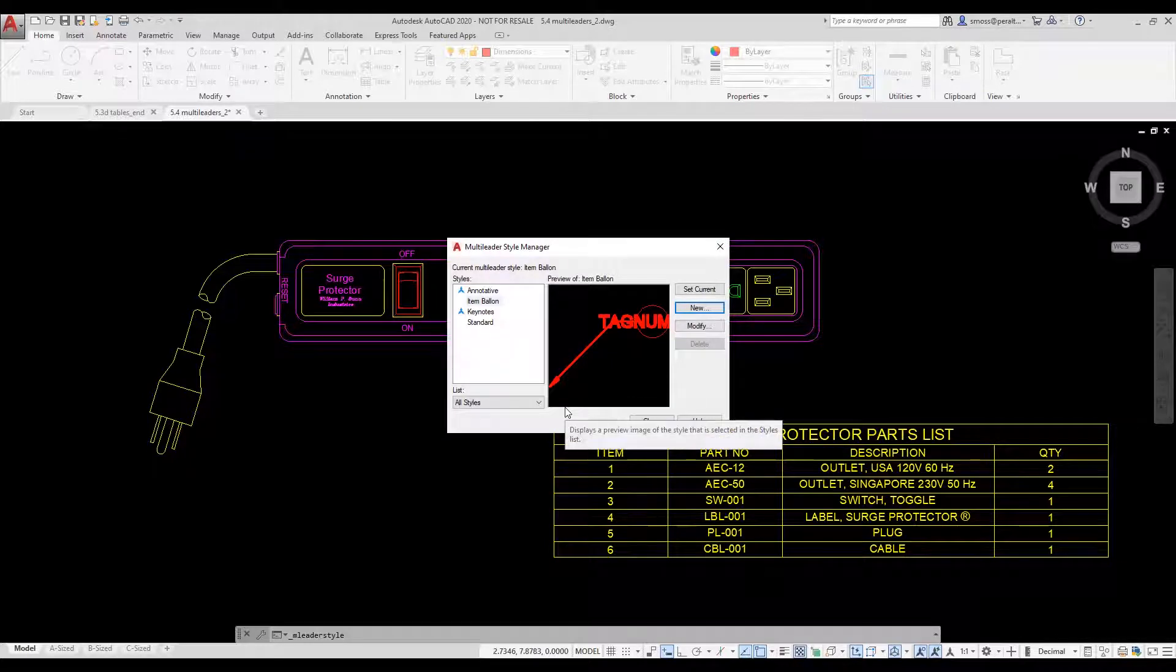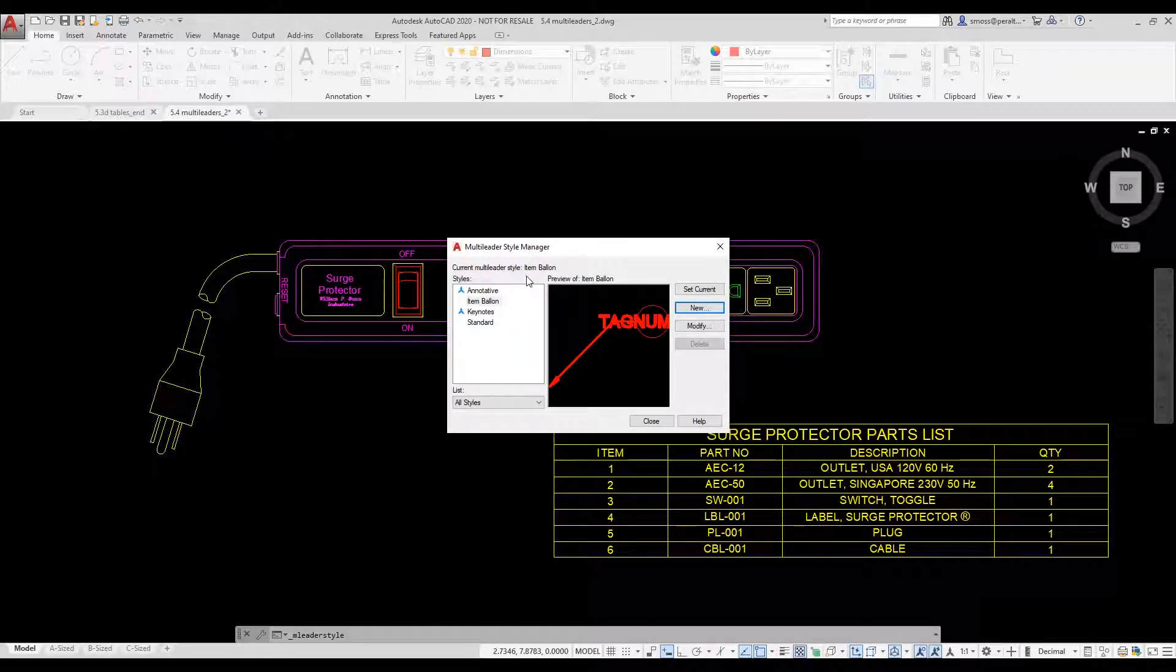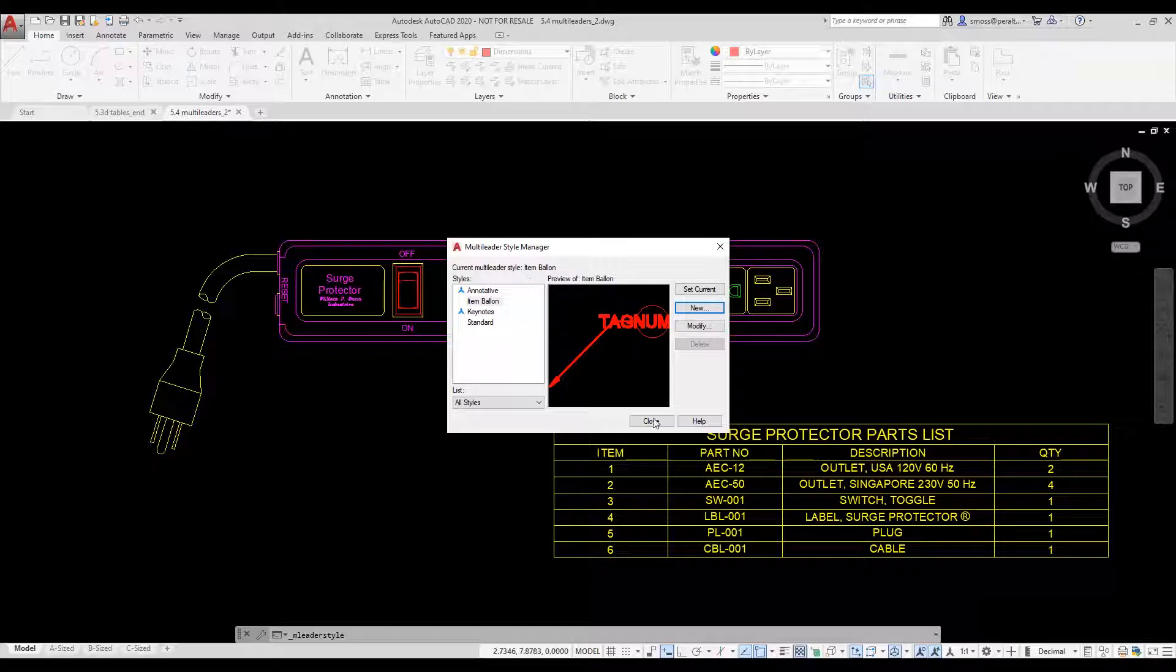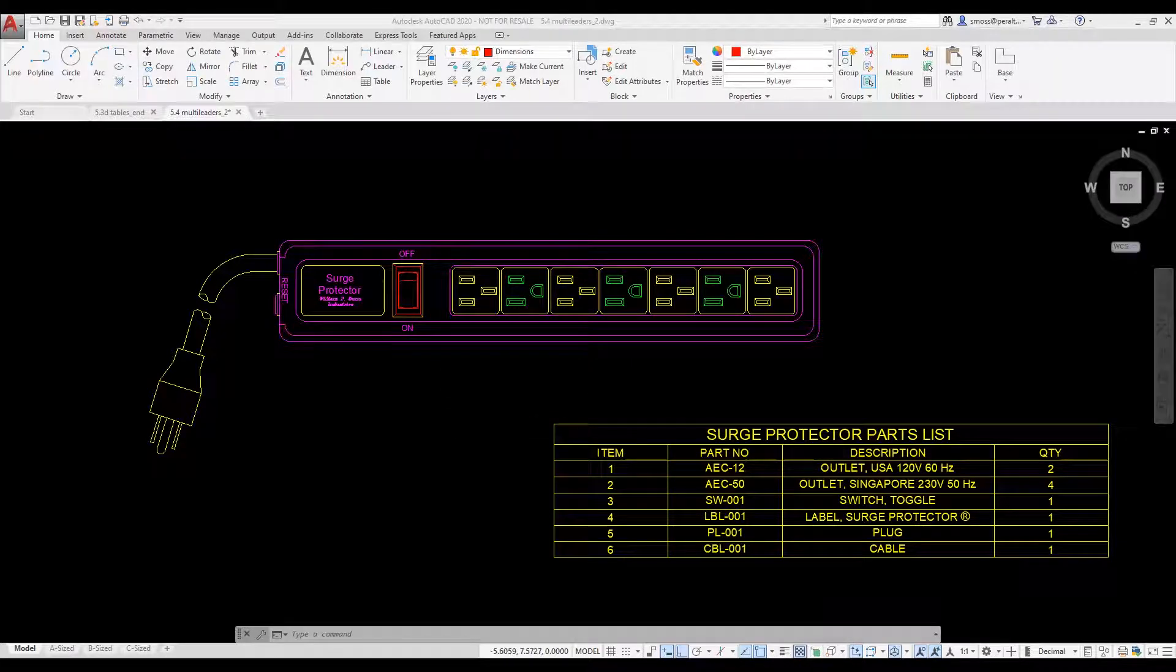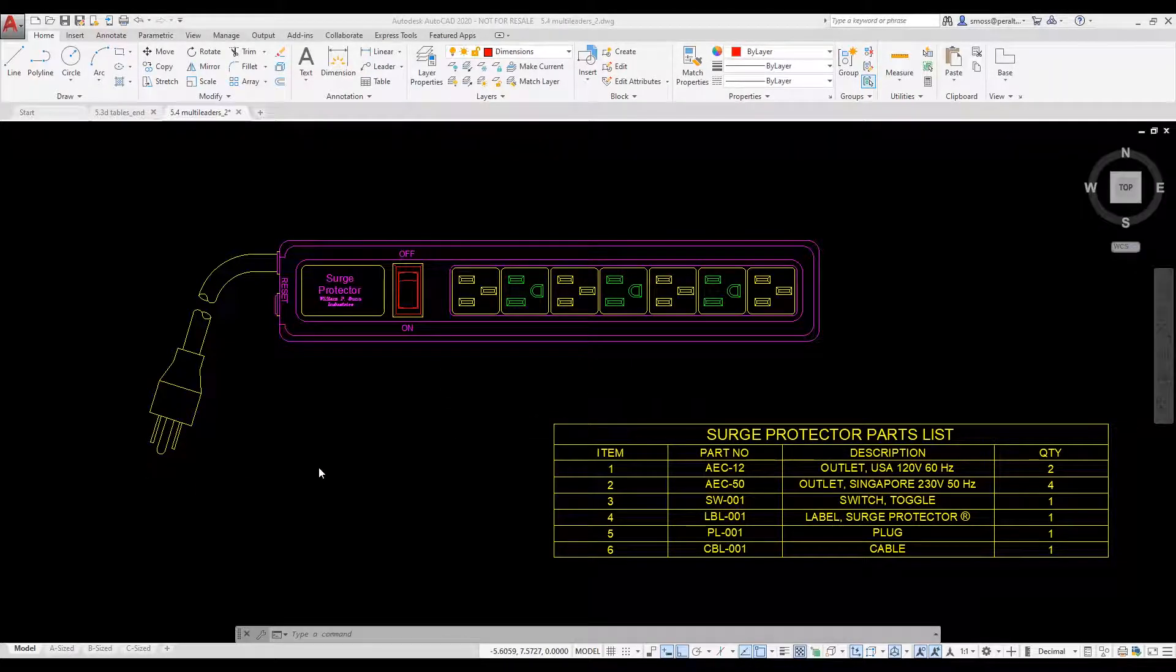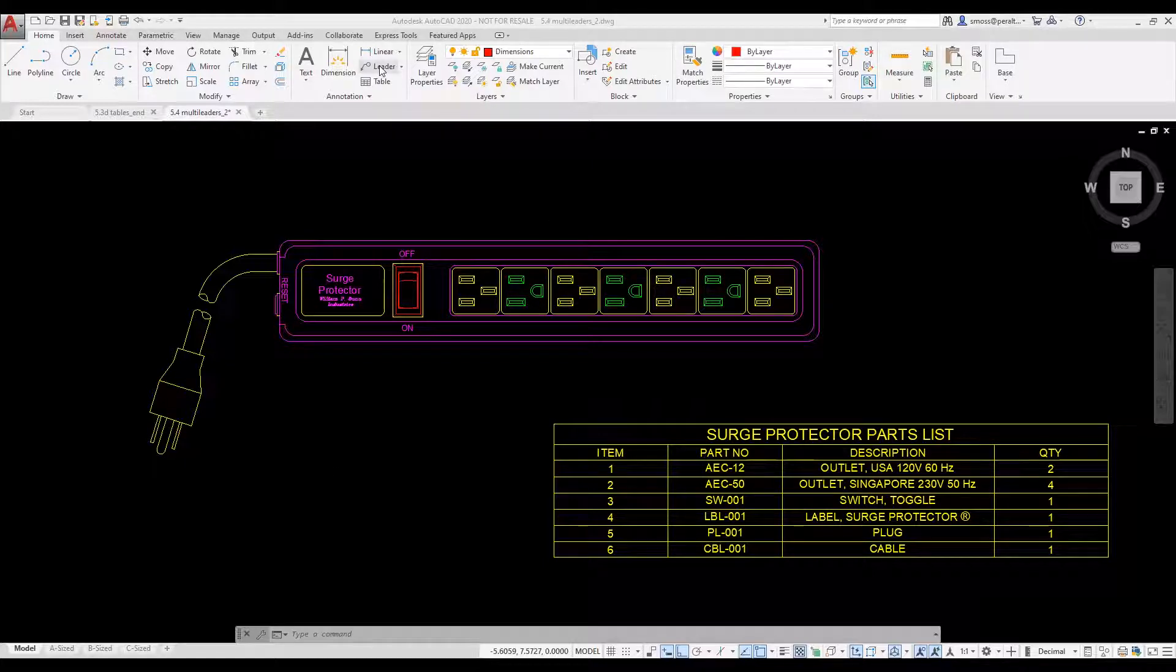I verify that the current multileader style is set to item balloon. I press close. My ML leader command is located on the annotation panel on the home ribbon.